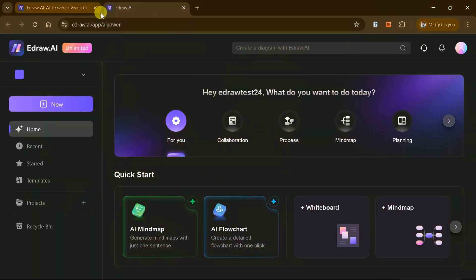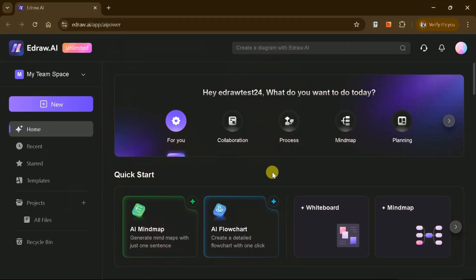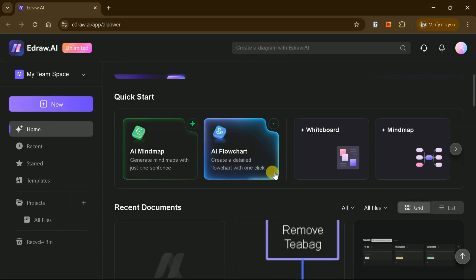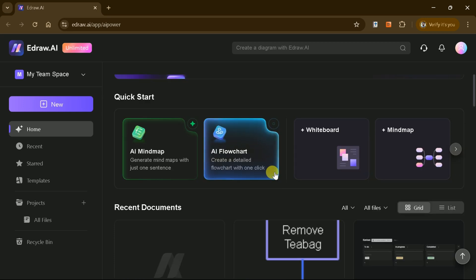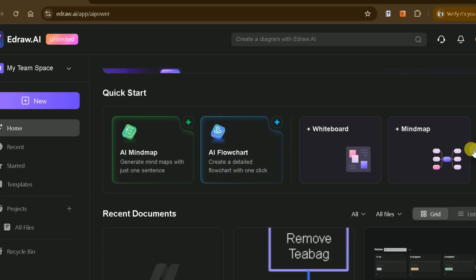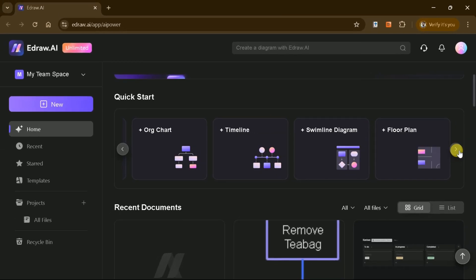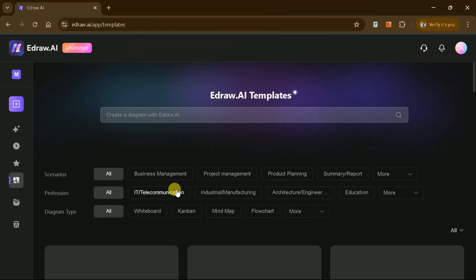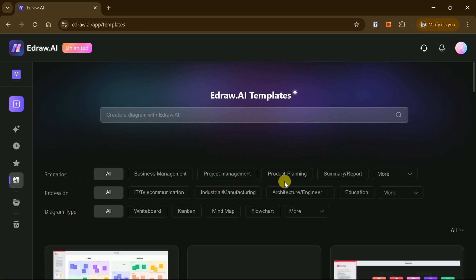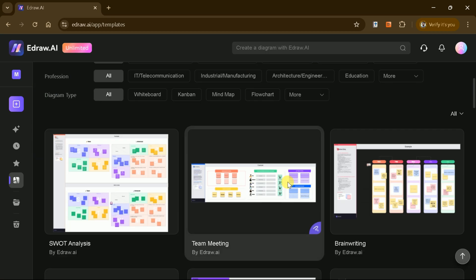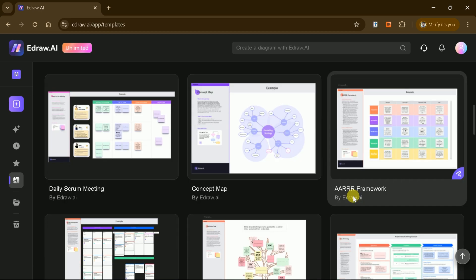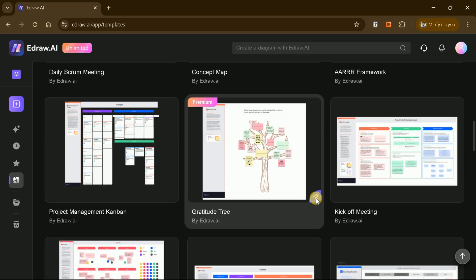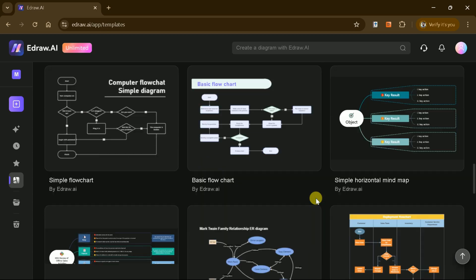Once you log in, you'll find a user-friendly interface offering options to create mind maps, flowcharts, floor plans, and more. The tool also provides predefined templates for business management, project management, and many other purposes. Let's dive deeper and explore how these amazing features work.